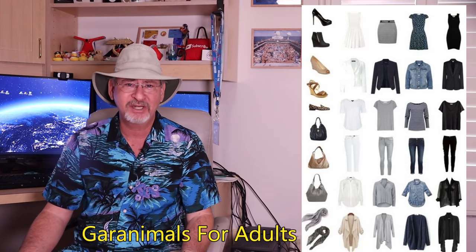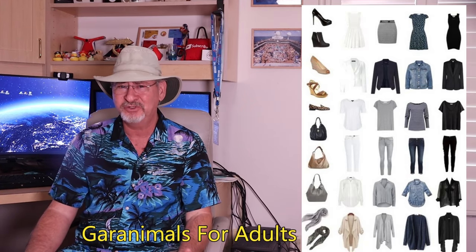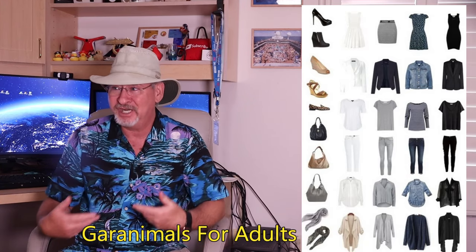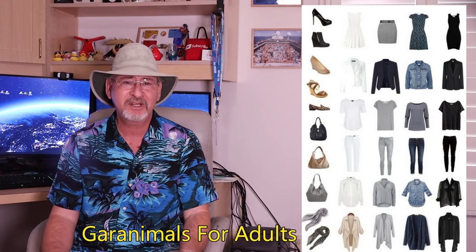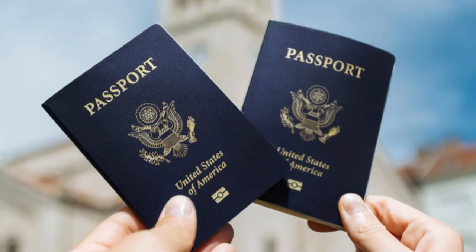Consider packing clothing that can be easily mixed and matched as well as comfortable shoes and layers for changing weather conditions. Don't forget to bring necessary travel documents: your passport, your visas, travel insurance information, things like that. Additionally, research local customs and dress codes to avoid any cultural faux pas.